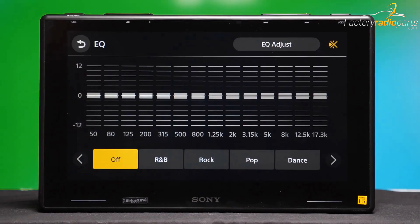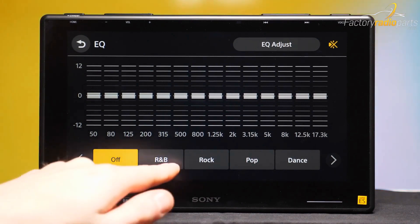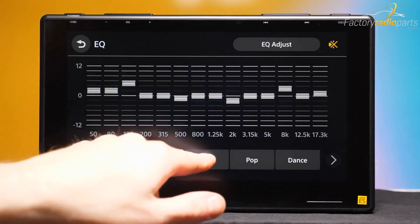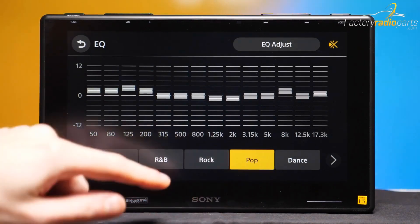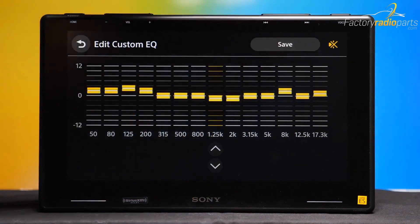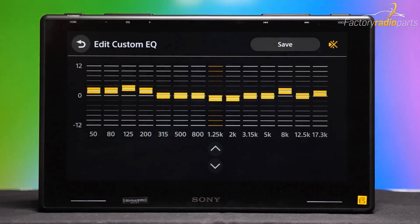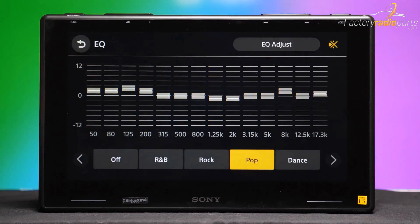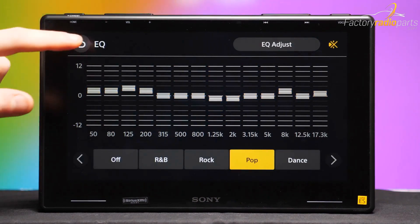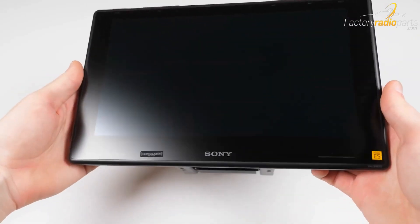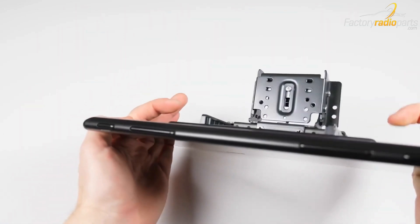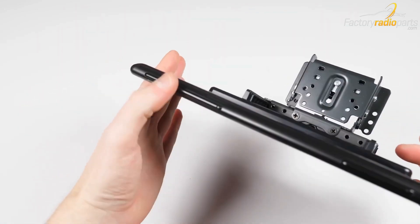All radio screens are measured corner to corner diagonally. The touchscreen edges are usually hidden behind the faceplate. To get a full view of your car radio touchscreen, the radio will need to be fully disassembled.